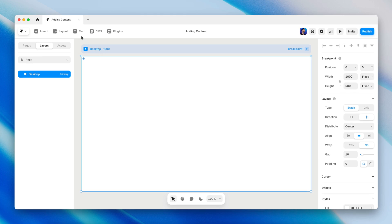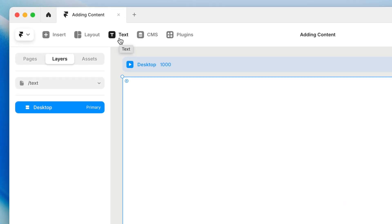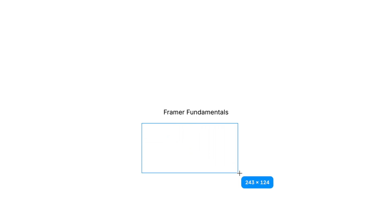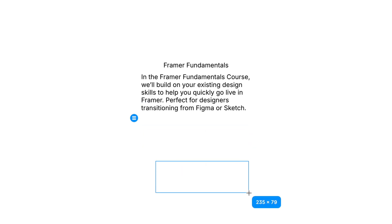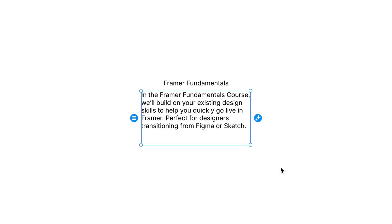Now let's talk text. We can add text to the canvas using the text tool on the toolbar or by pressing the letter T on the keyboard. Then we can either click to create a text box that automatically resizes to fit the content — perfect for things like headings — or we can click and drag to create a fixed width text box that keeps the content confined within its bounds. If you want your text box to stick around, be sure to type something or paste some text in there. An empty text box will disappear automatically.